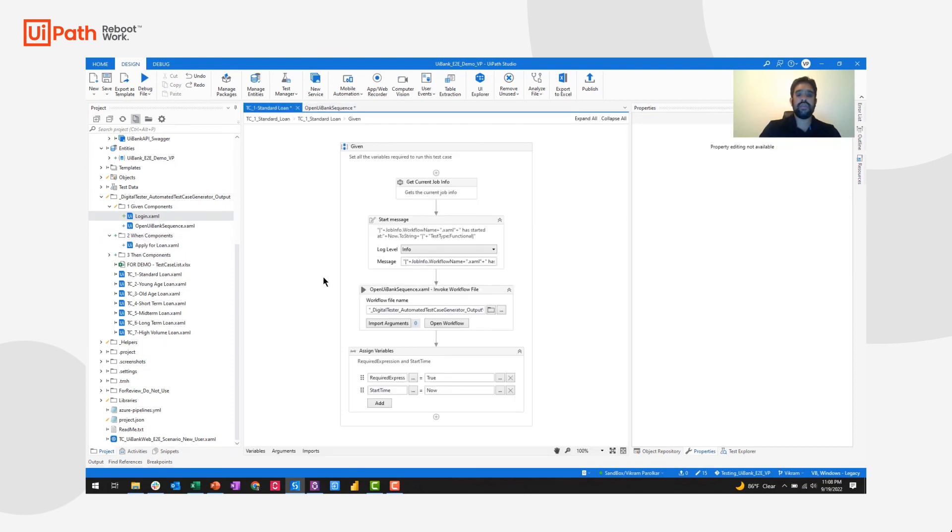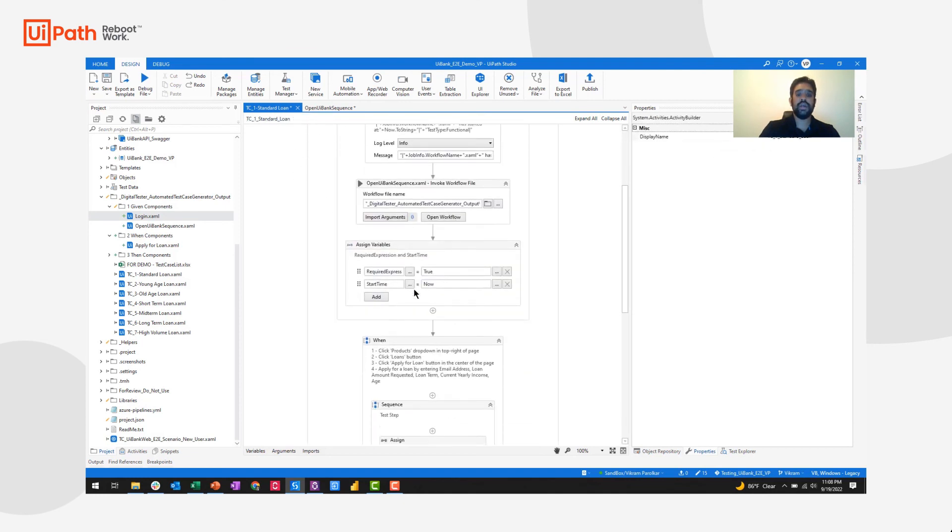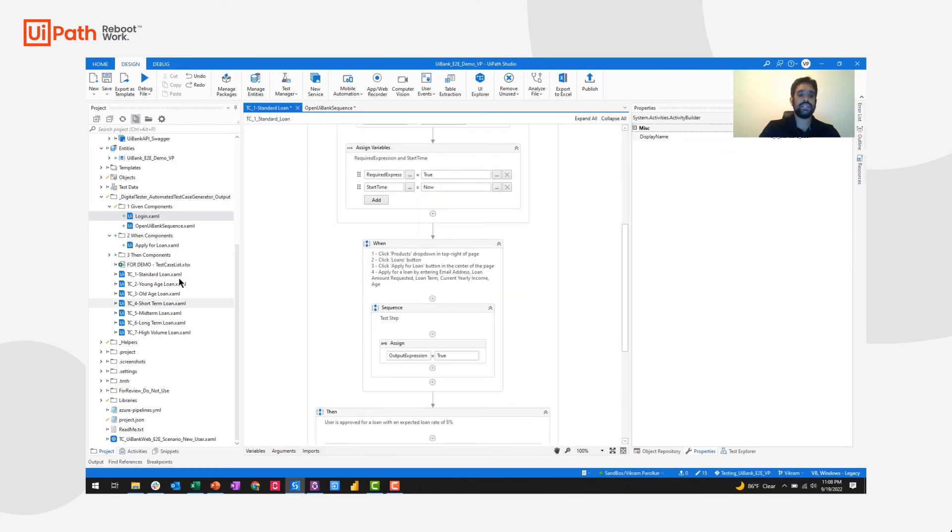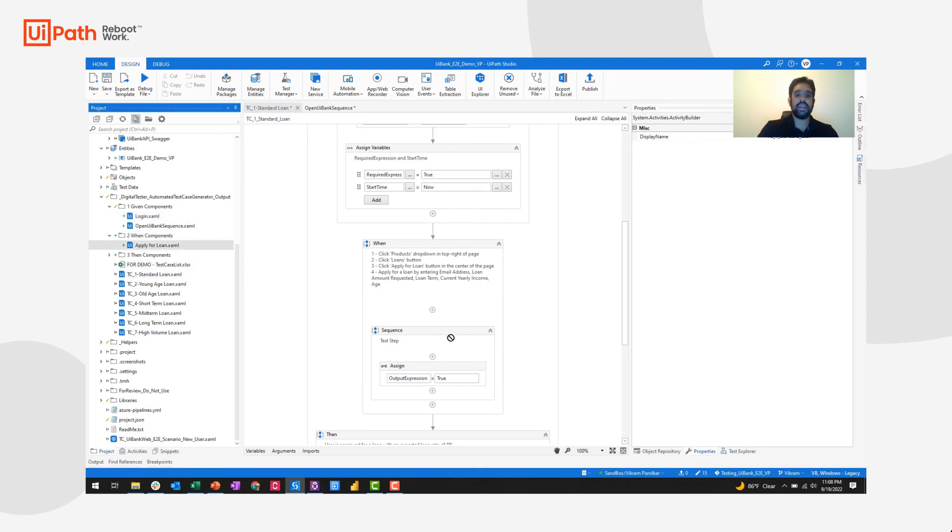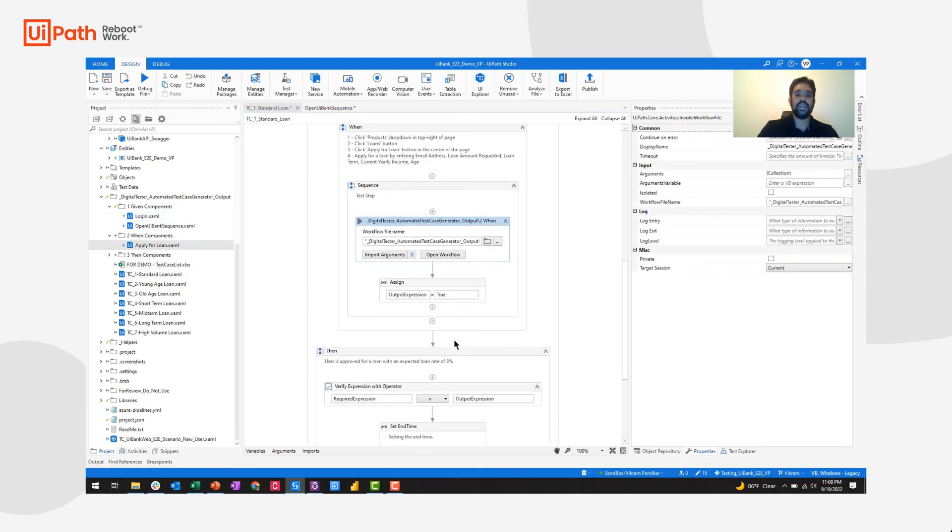And so I've invoked my given sequence. If I return to my main workflow, I can do the same of dragging in a when sequence and dragging in a then sequence.